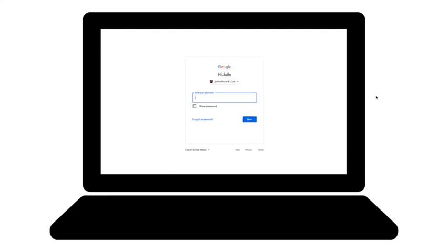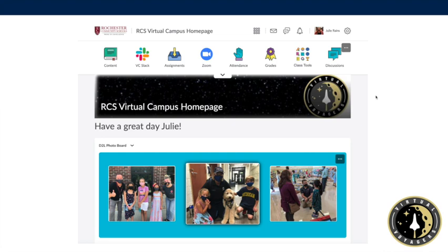Enter your password. That password will not need to have anything added to it. And click Next. That will log you in to the Rochester Community Schools Virtual Campus home page.